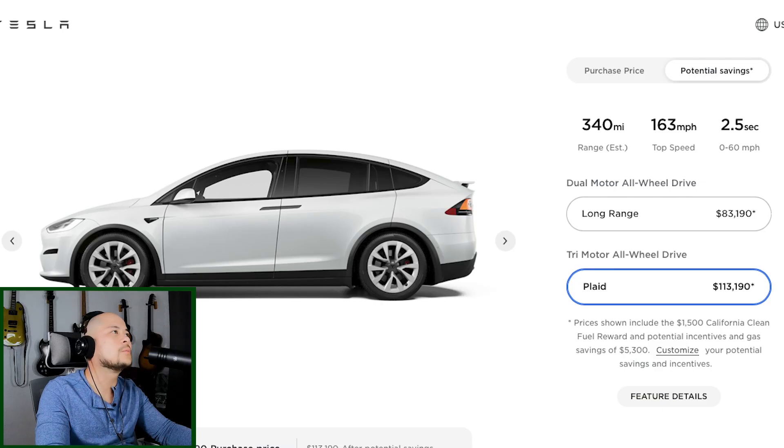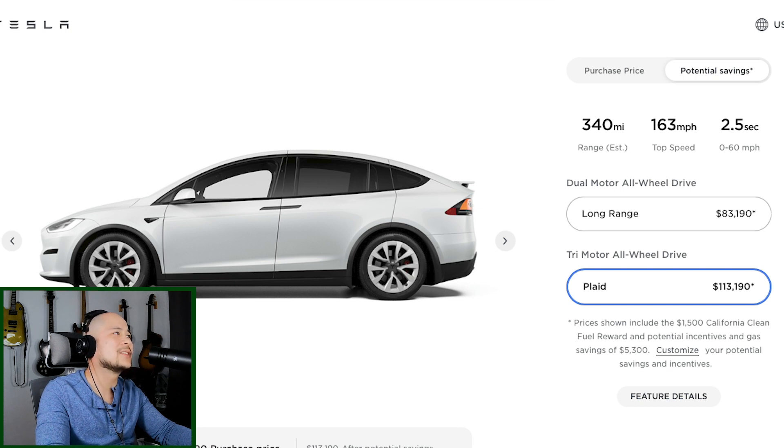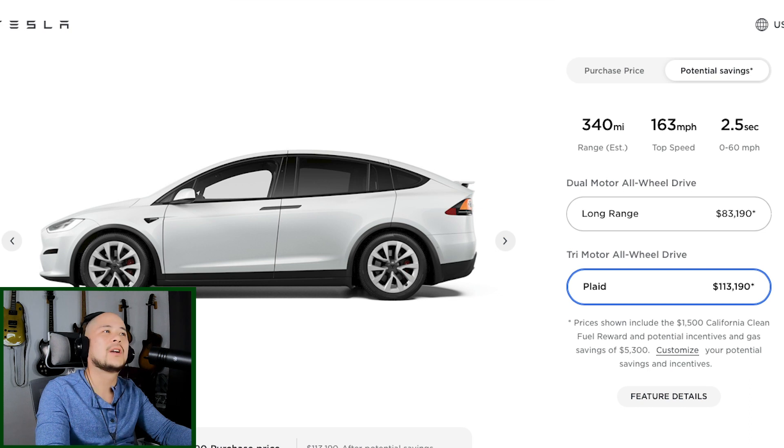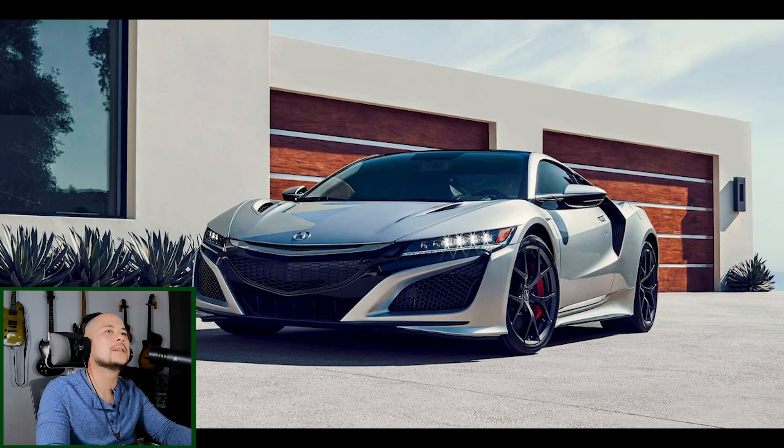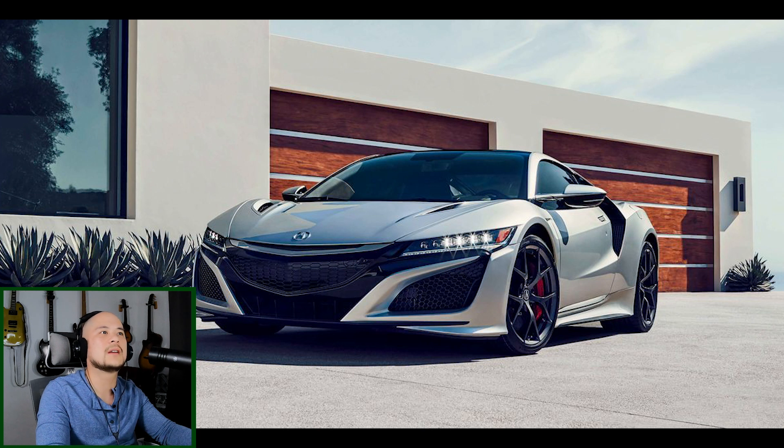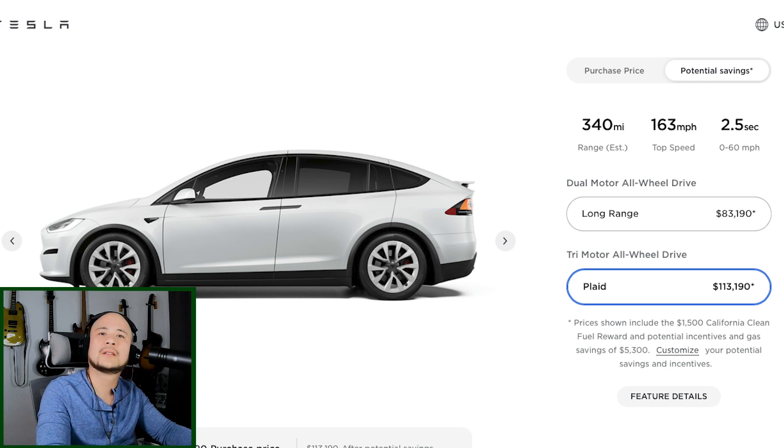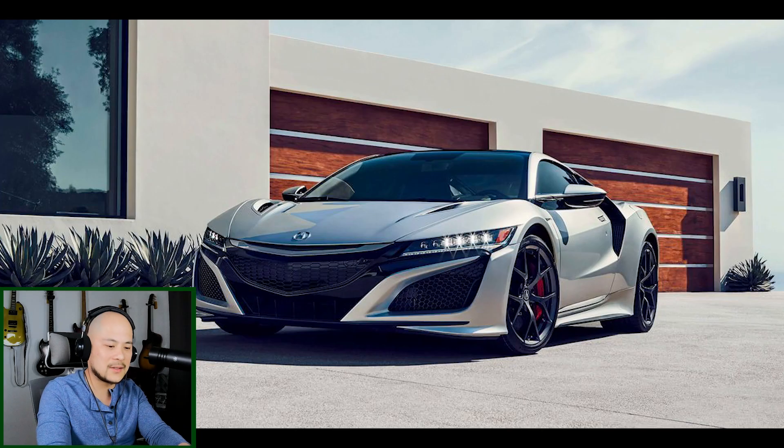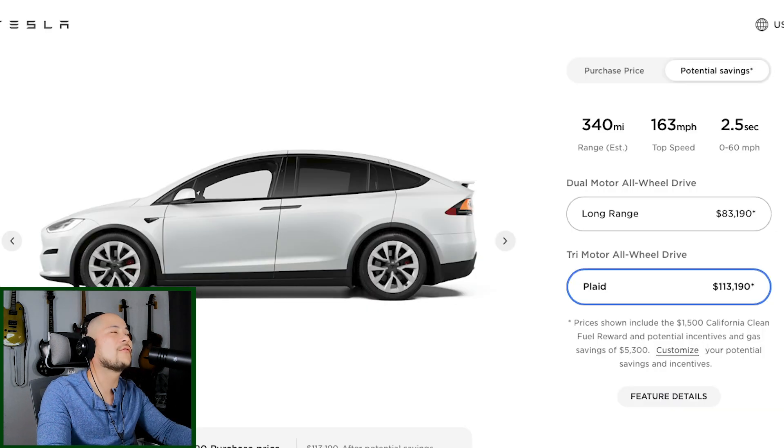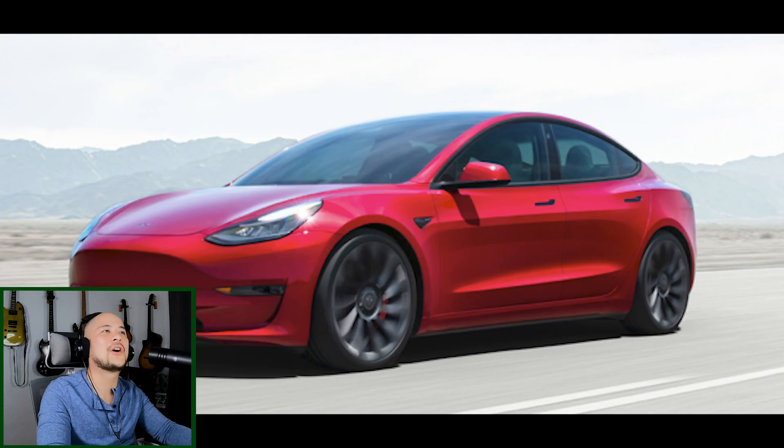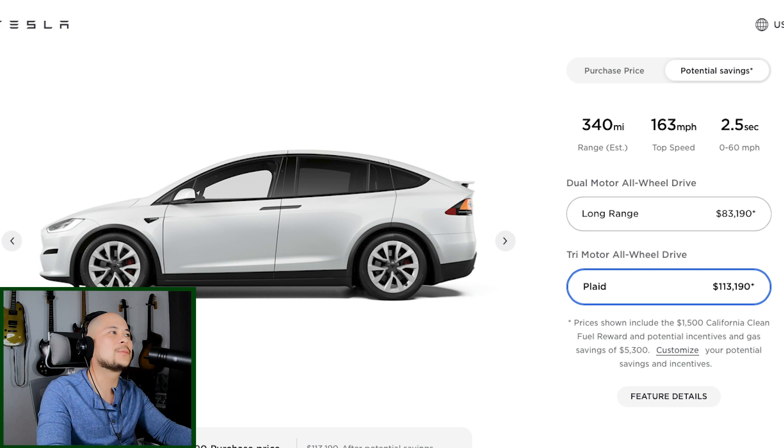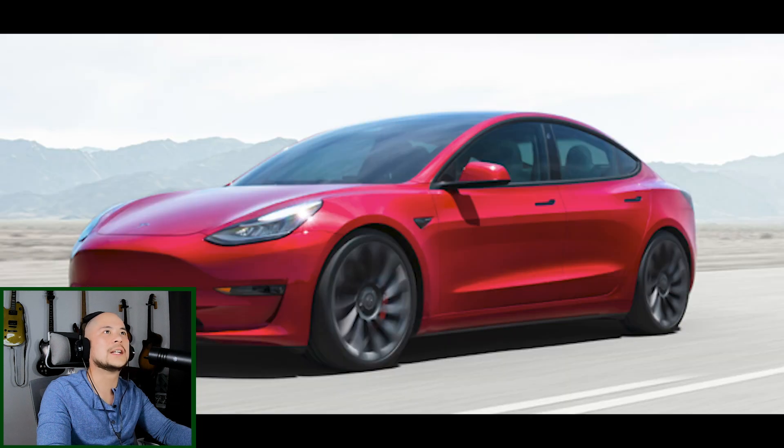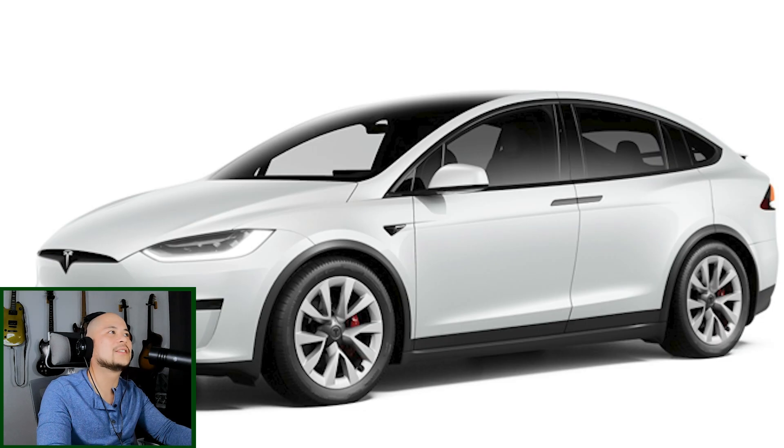Alright. Let's take a look at the Model X Plaid Edition. It's $120,000 pretty much. And look at this, you guys. 2.5 seconds to 60. 163 top speed. I don't know if you guys know, but let's put that into context real quick. I'm going to be picking on NSXs a lot, but it's on the top of the list, you guys. 3.0 seconds. Mom car, 2.5 seconds. How much is the NSX? Let's see the purchase price. $157,500. That's $37,500. That's like a whole new car. That's like a Model 3, you guys. You could buy a Model X Plaid Edition and a Model 3 for the price of this one NSX. And guess what? The mom car is faster.